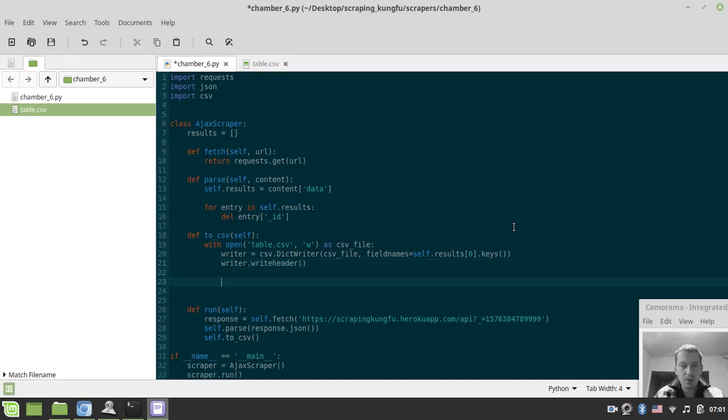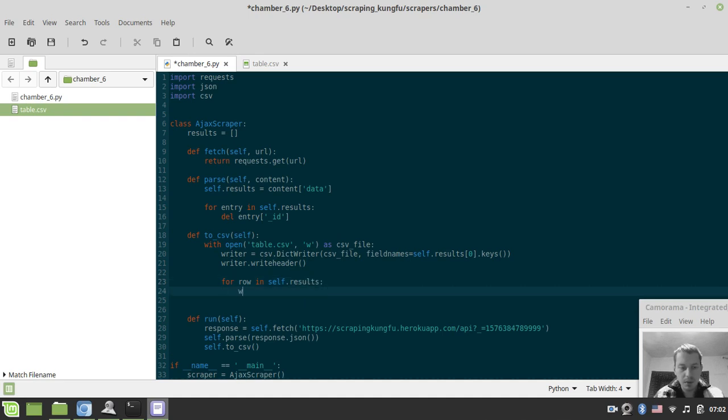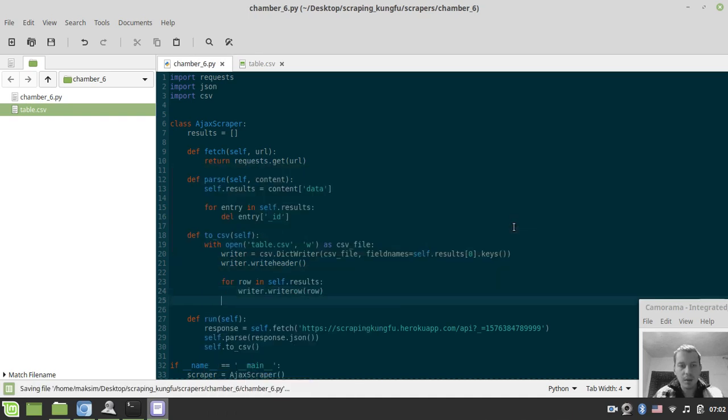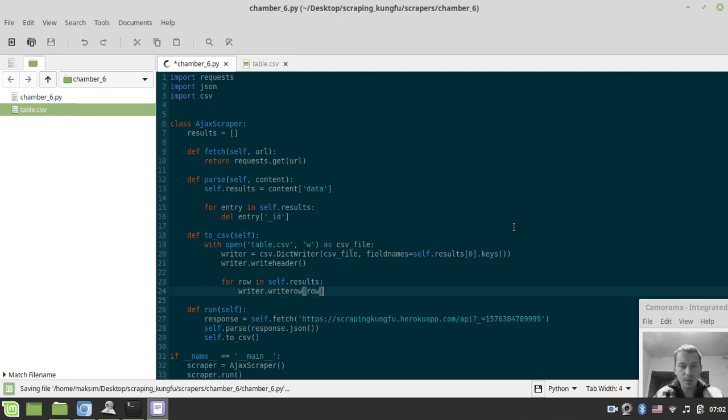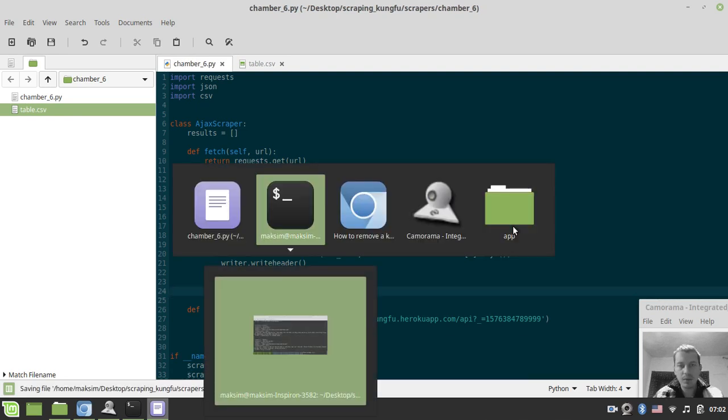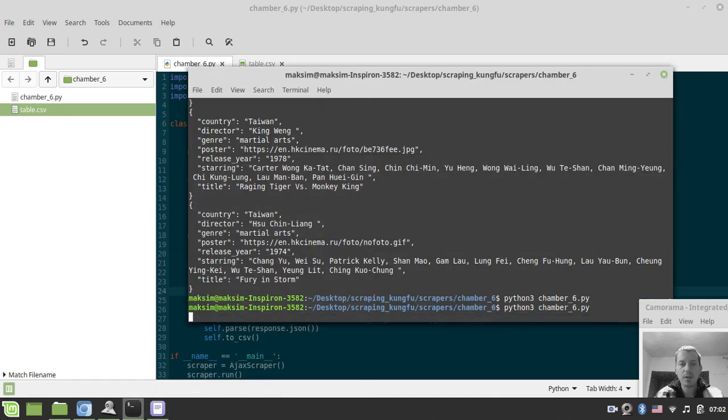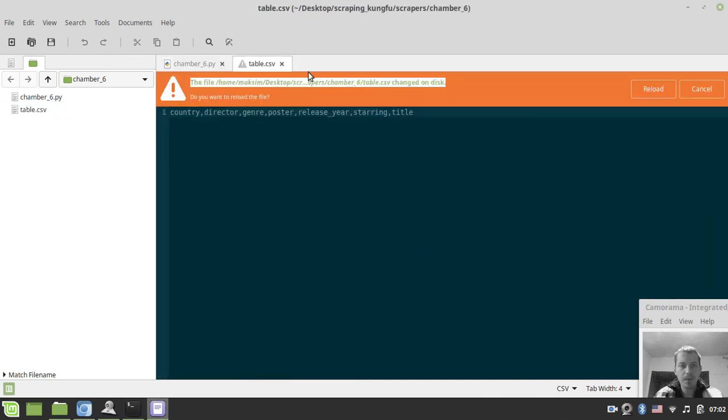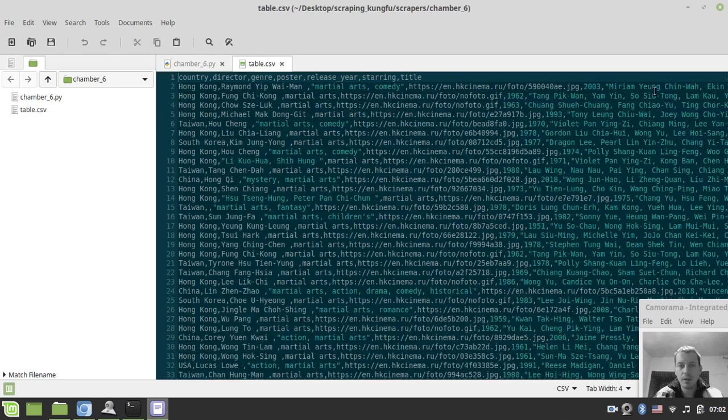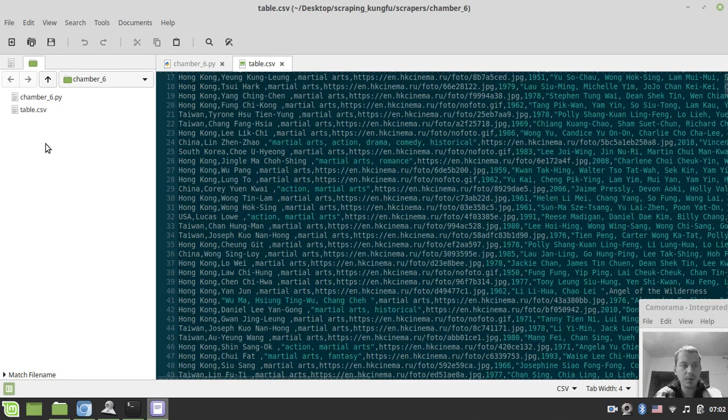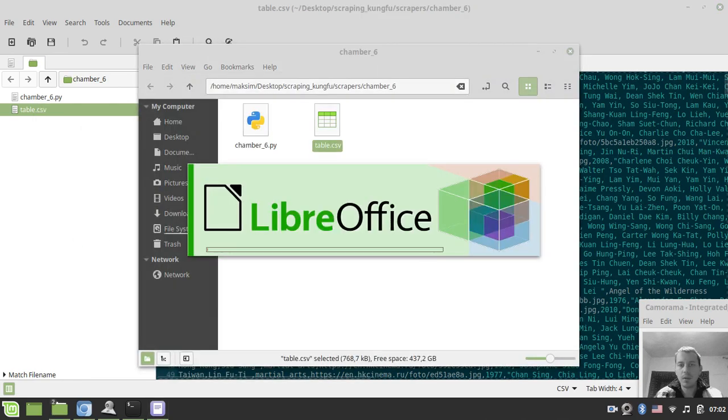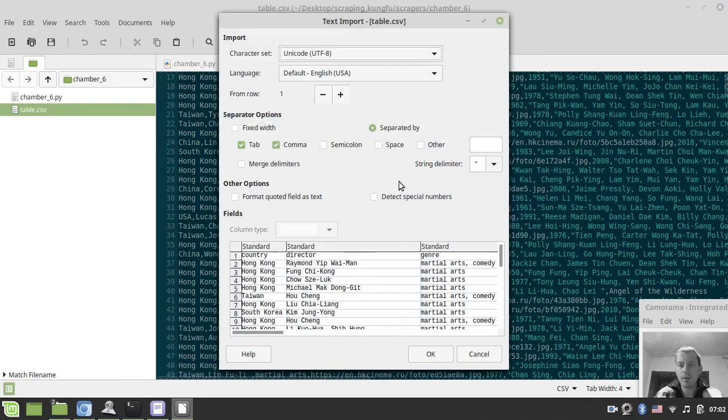Now we need to loop over the results again. For row in self.results, we want writer.writerow and pass the row itself as an argument. I hope to see the entire HTML table to be written at the moment. Okay, so great, seems like it works correctly.